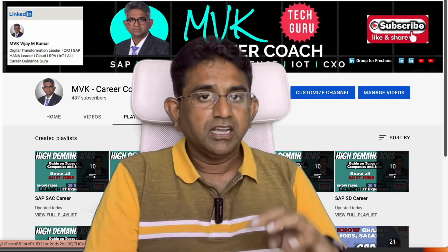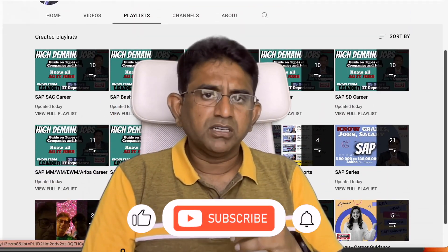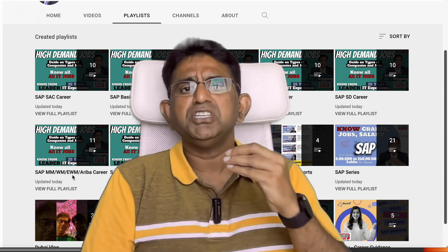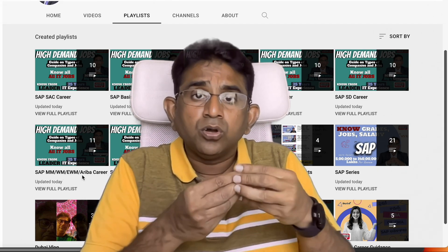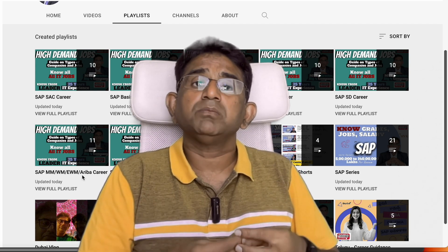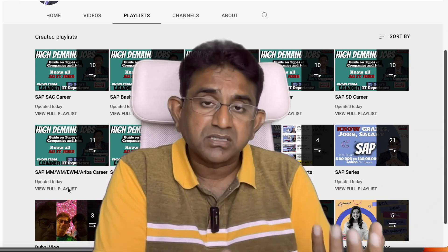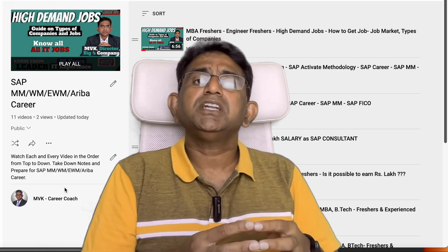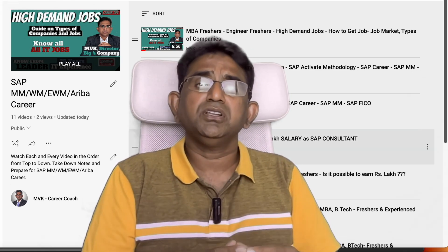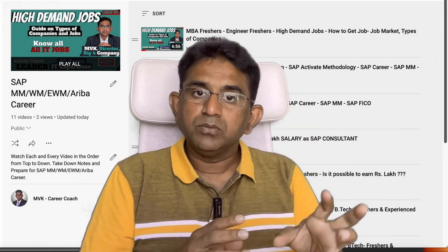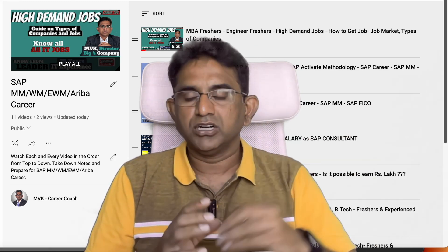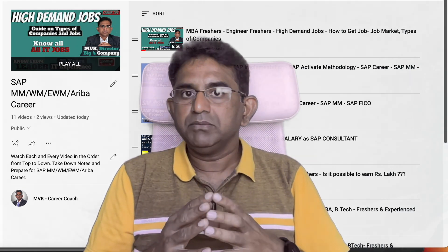This was the first category. The second category is the support project. After IBM implemented the system and it has gone live, after one year do you think the product will work without any issues? Absolutely not. There will be bugs, users may not have good knowledge, they might be doing wrong entries, or there may be some bugs in the system causing problems. As a software, there will be certain problems initially — at least for six months or one year.